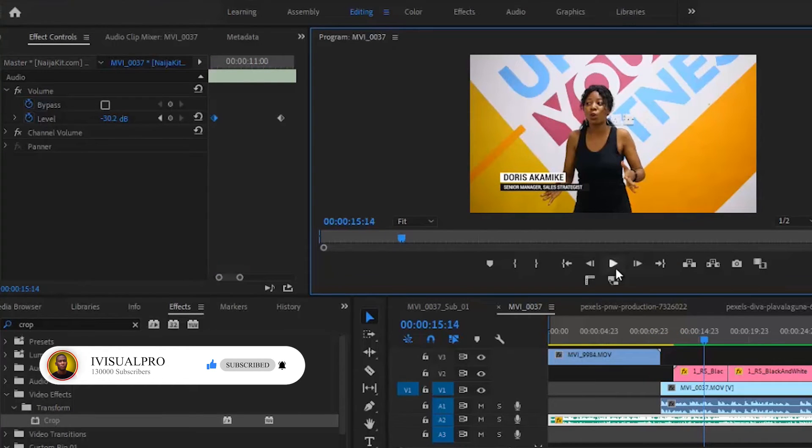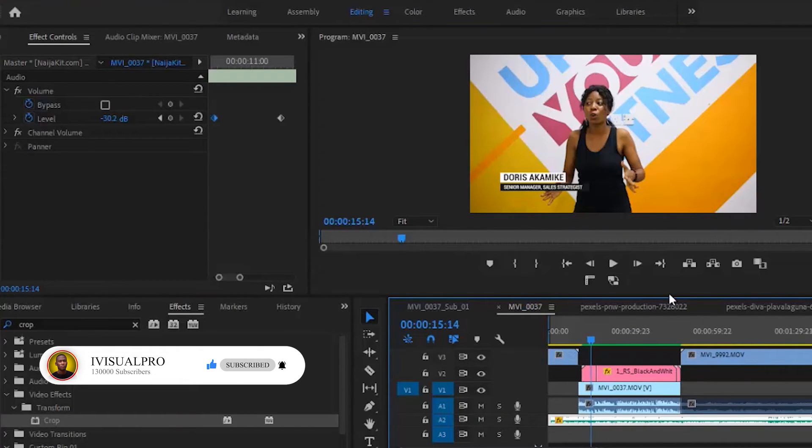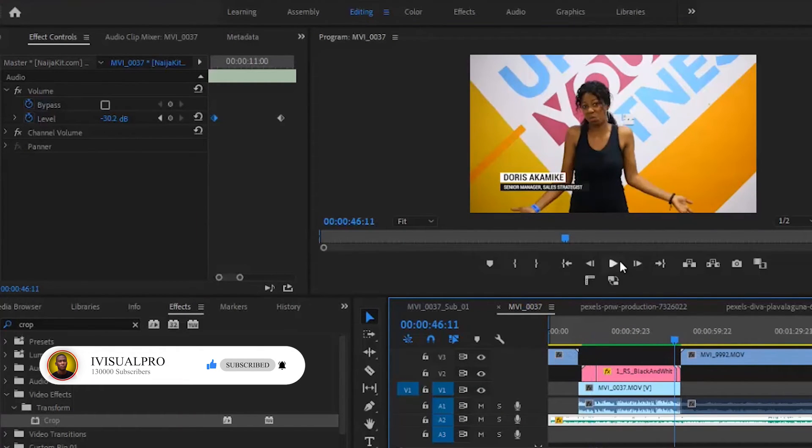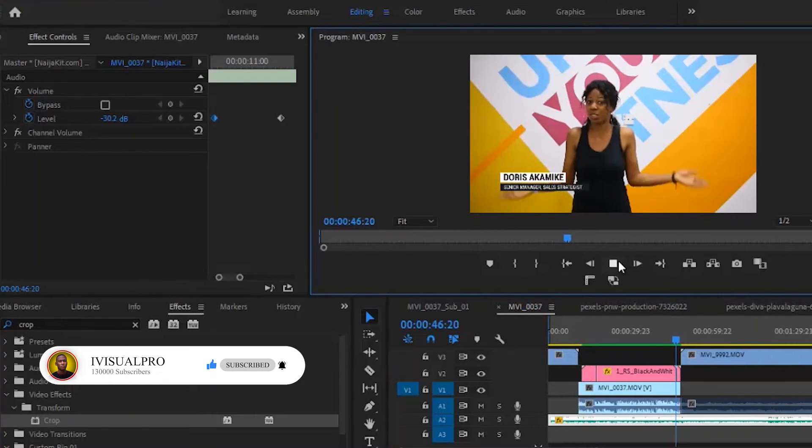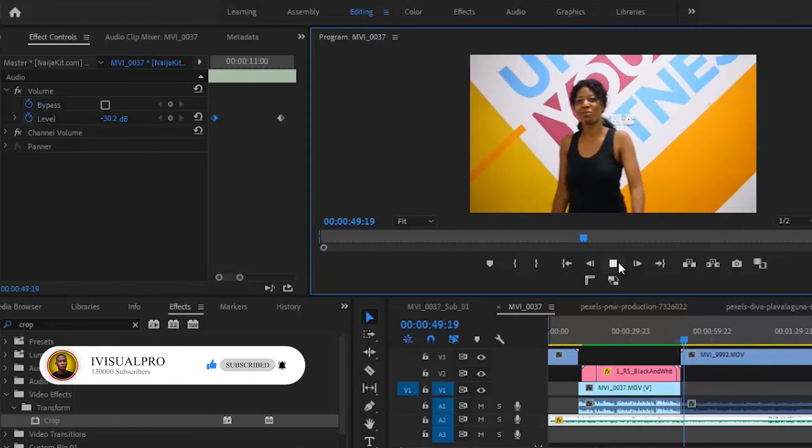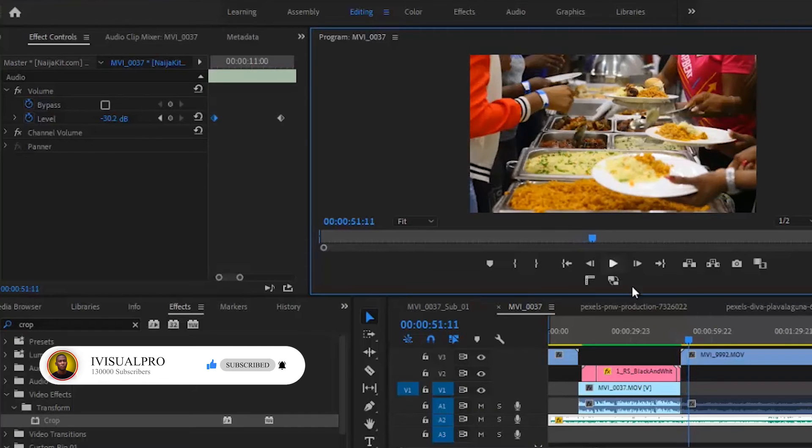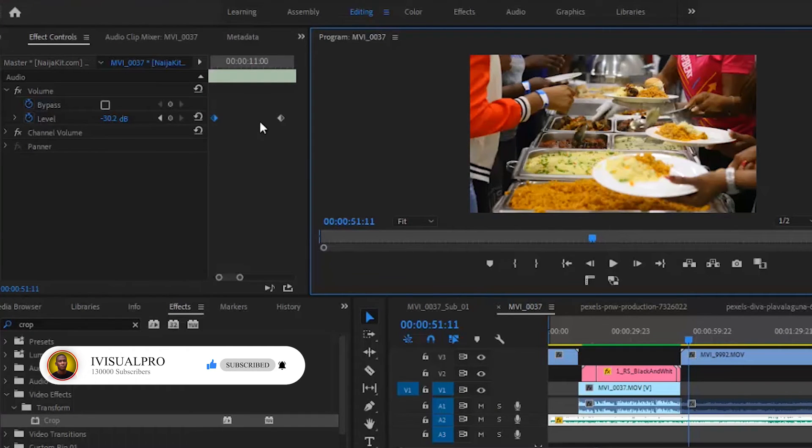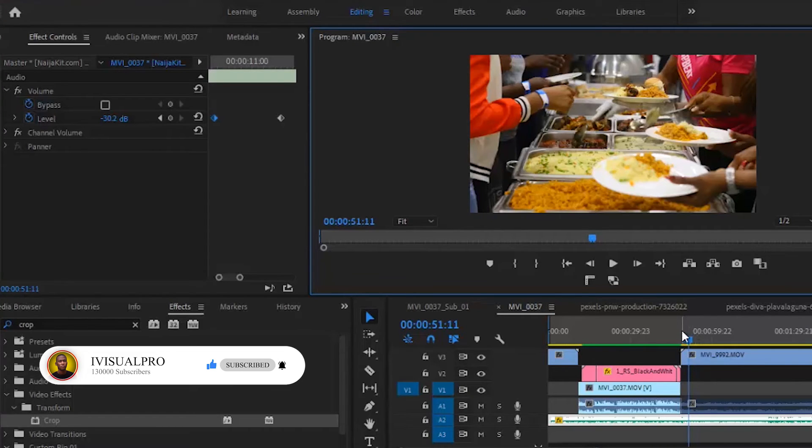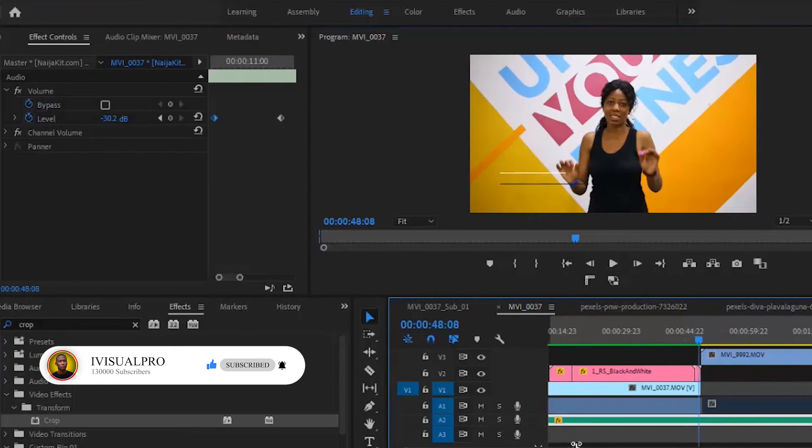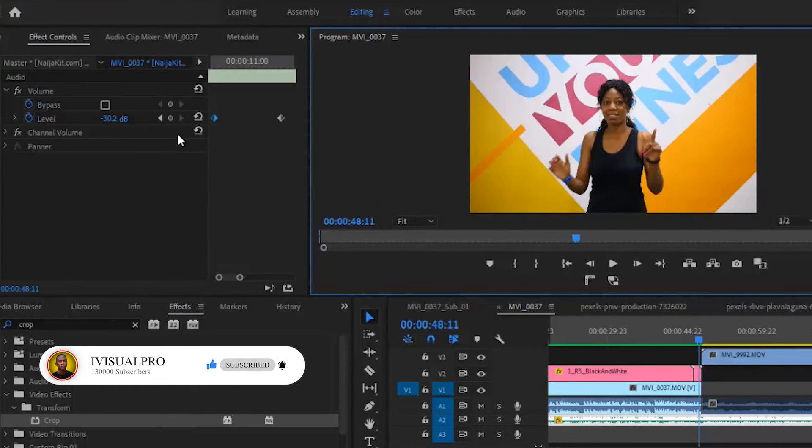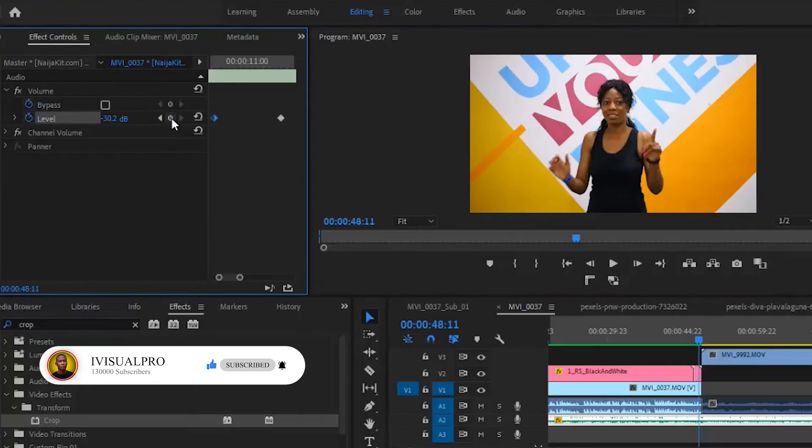Alright, so you can see now that was actually much better. So if we take it to the end, the only problem I foresee is that at this position, when she finished talking, the sound is not going to go back up because Premiere Pro is recognizing the last keyframe here as being minus 30.2. So what you want to do is to come back to some seconds before she left, and then you add another keyframe here to tell Premiere Pro that at this position, I want it to remain at minus 30.2.